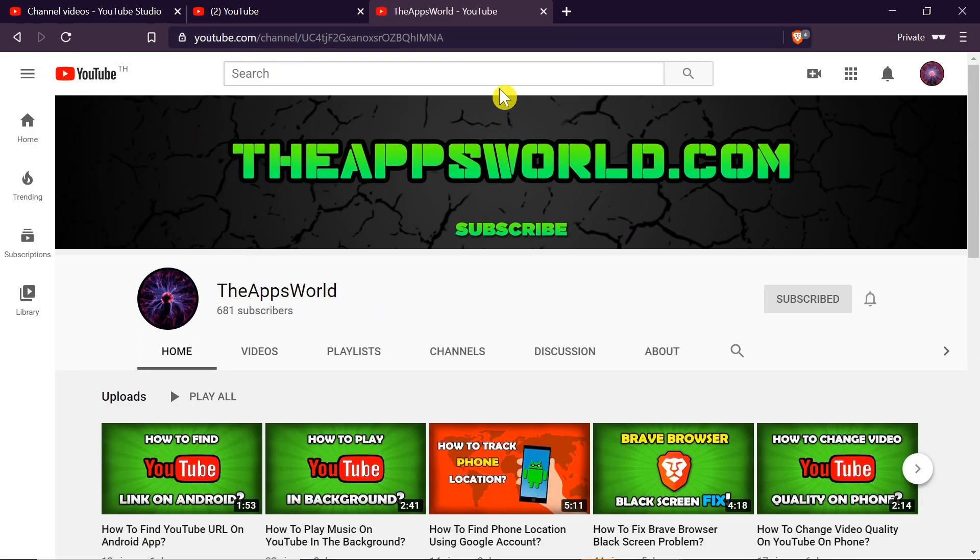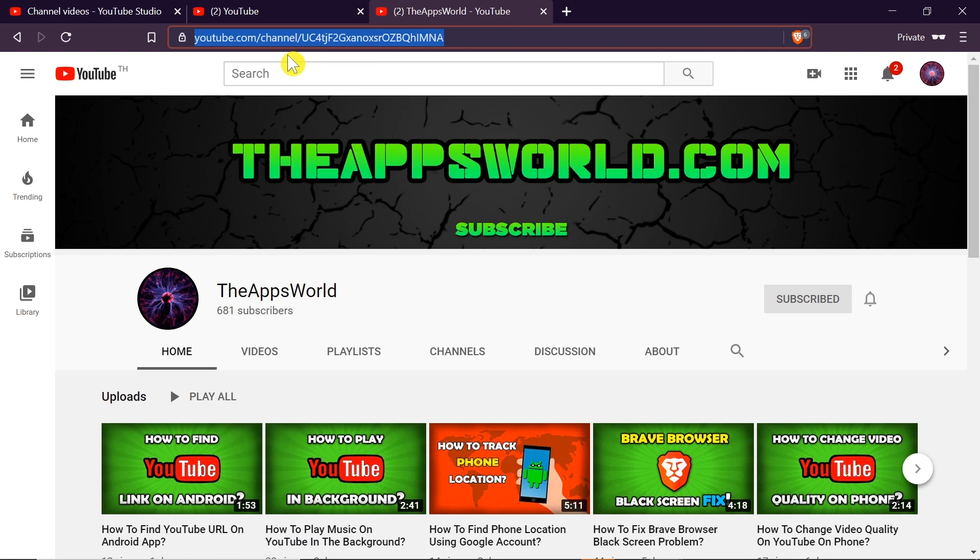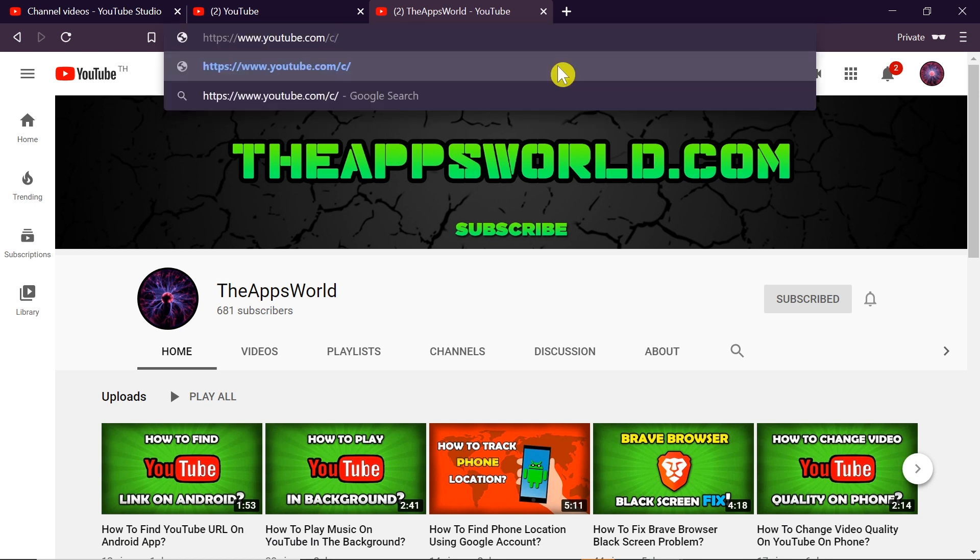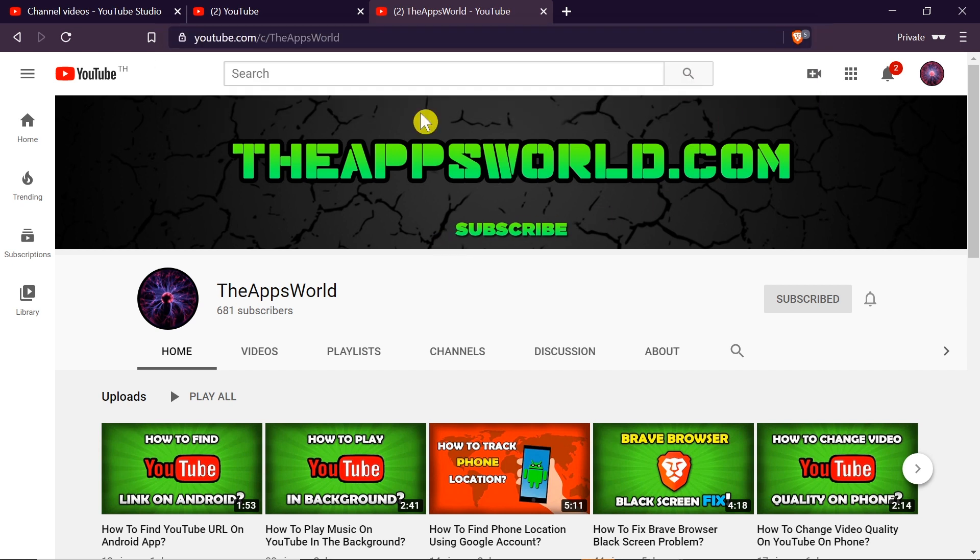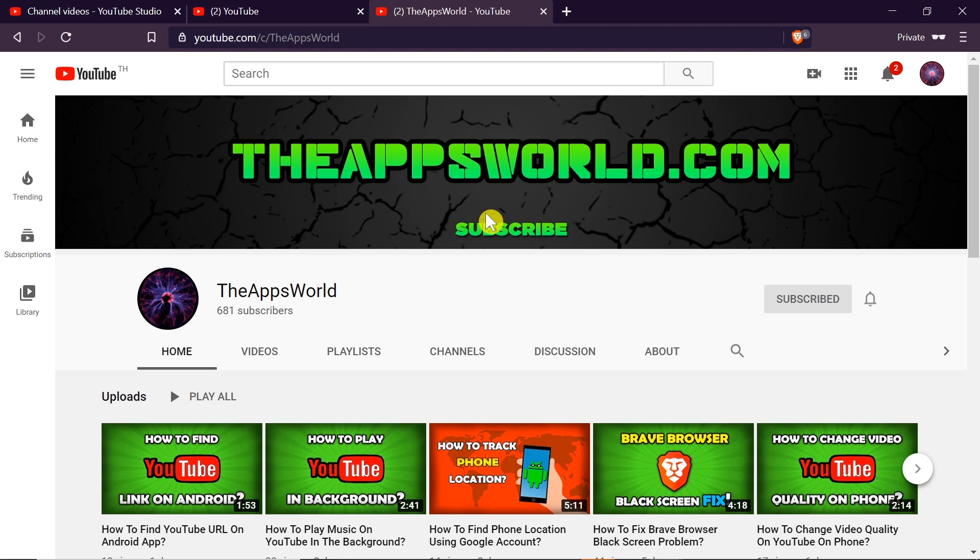Now let's see if the new channel URL will work as well, so I'm going to type TheAppsWorld. And as we can see, it took me exactly to the same channel page.